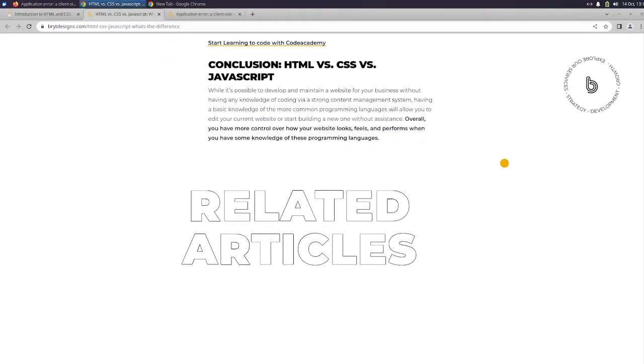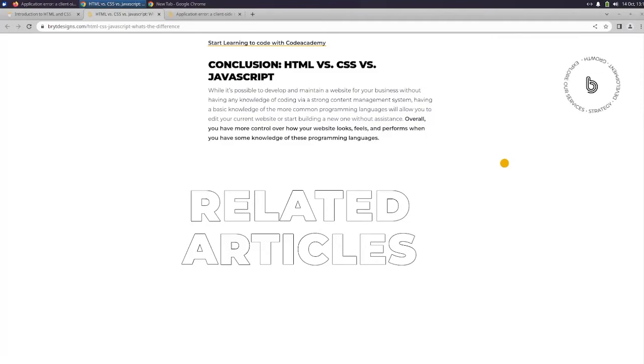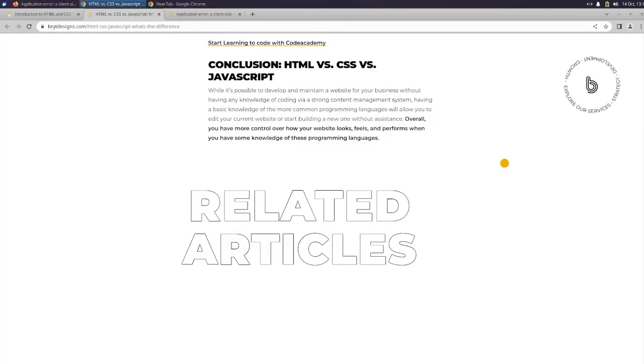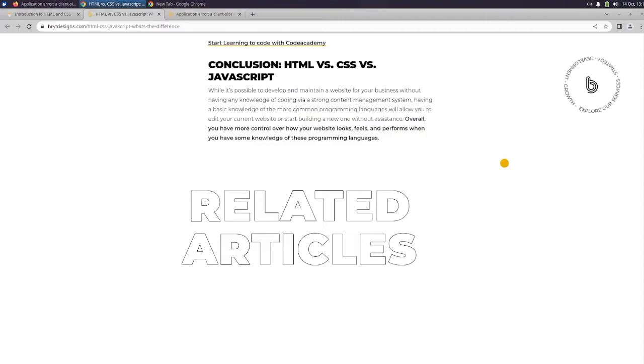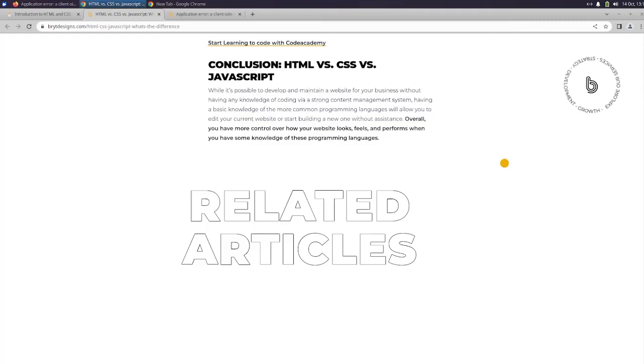Conclusion. HTML vs. CSS vs. JavaScript. While it's possible to develop and maintain a website for your business without having any knowledge of coding via a strong content management system, having a basic knowledge of the more common programming languages will allow you to edit your current website or start building a new one without assistance. Overall, you have more control over how your website looks, feels, and performs when you have some knowledge of these programming languages.